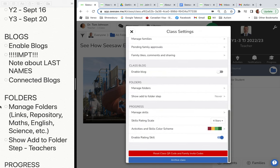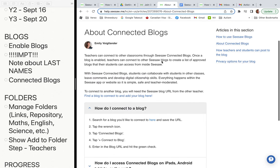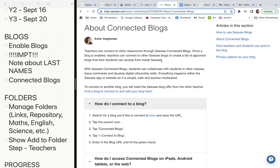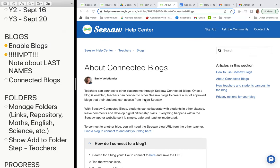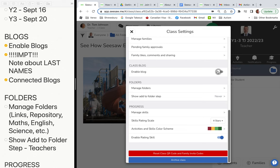Once you've enabled blogs, you can go to connected blogs — these are blogs where you connect with other Seesaw classes anywhere around the world. Students in Peru might be writing on your blog posts and you write on theirs. That link is also in our Google Classroom. Lots of fun.